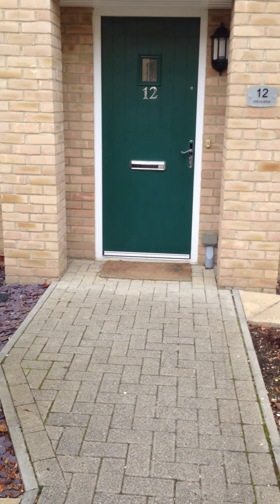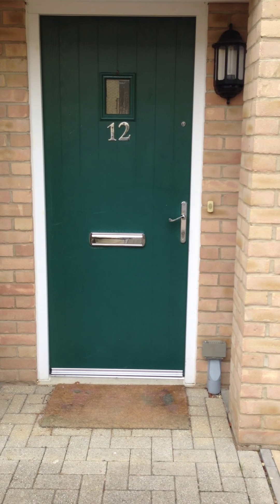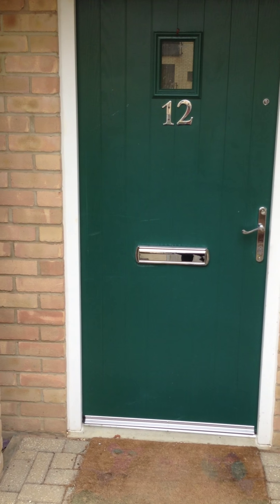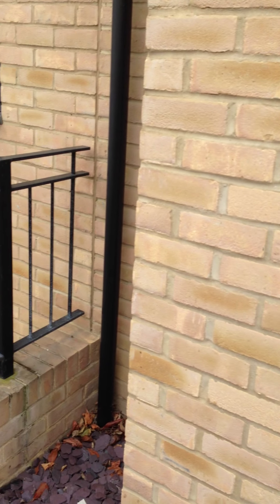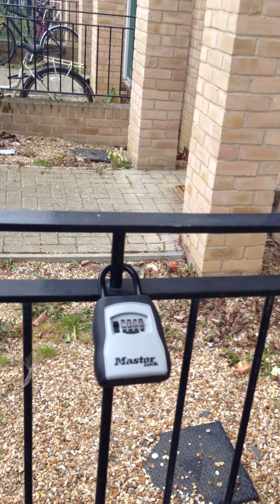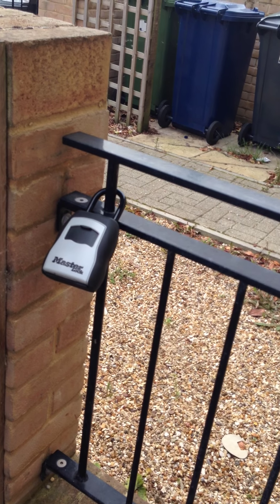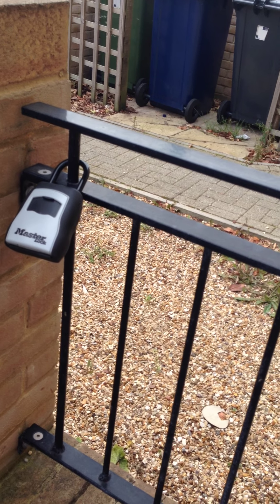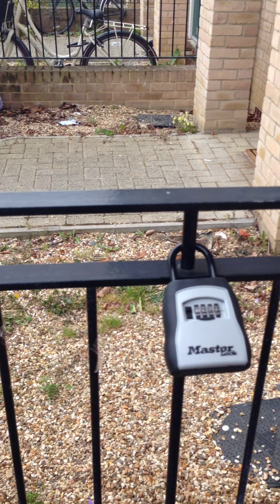Welcome to 12 Circus Drive. When you get here you need to get some keys from the lockbox which is here. There's actually two of them and they have the same code but we will email you the code in advance.